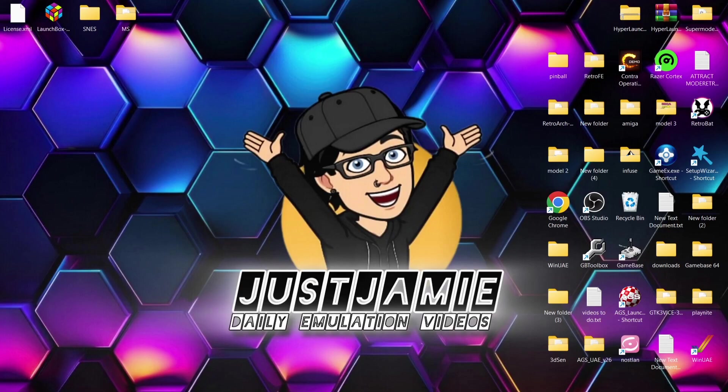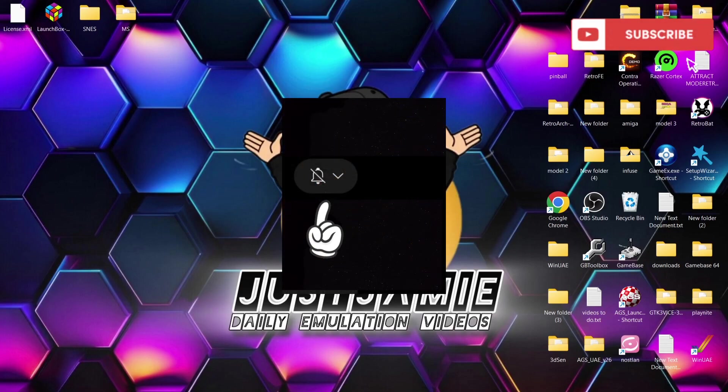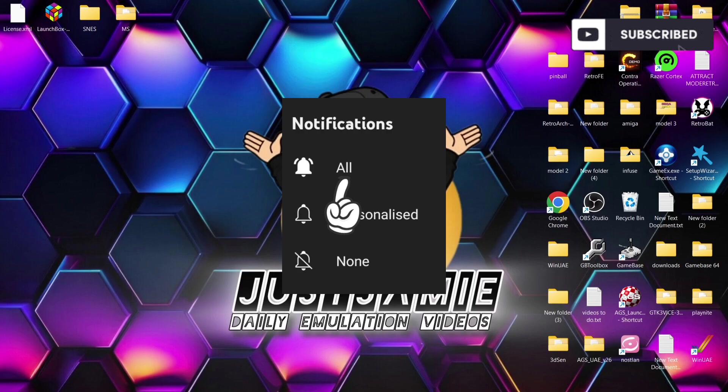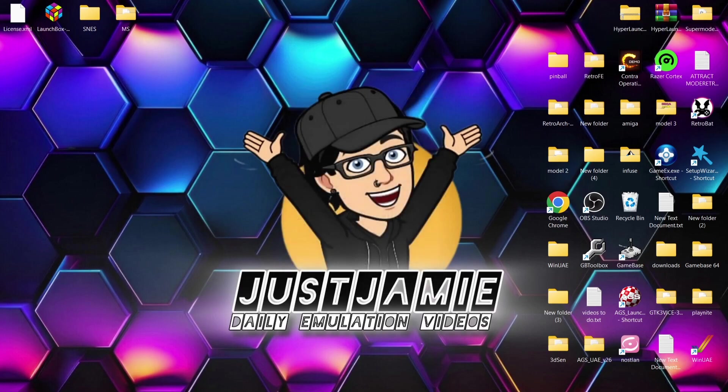Okay, before I start today's LaunchBox quick setup guide, if you like what you see today hit notification, subscribe, and like so you don't miss on upcoming retro emulation content here on my channel JustJamie. That means you'll get notified every time I release a new setup guide and it also helps out my channel too.